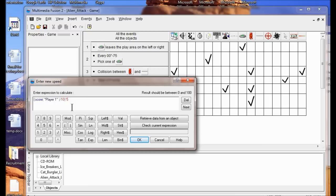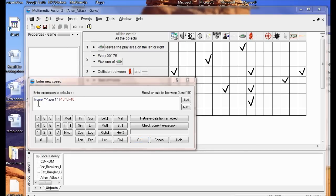At the end of the text I'm going to type plus 10. The reason we do this is that we want to start out at a base speed of 10 — if you divide everything else, it will come up to 0 and nothing moves. You want it to start out moving. That's why you add 10 at the end. Make sure it looks exactly like this: Score Player 1 divided by 10, times 5, plus 10.